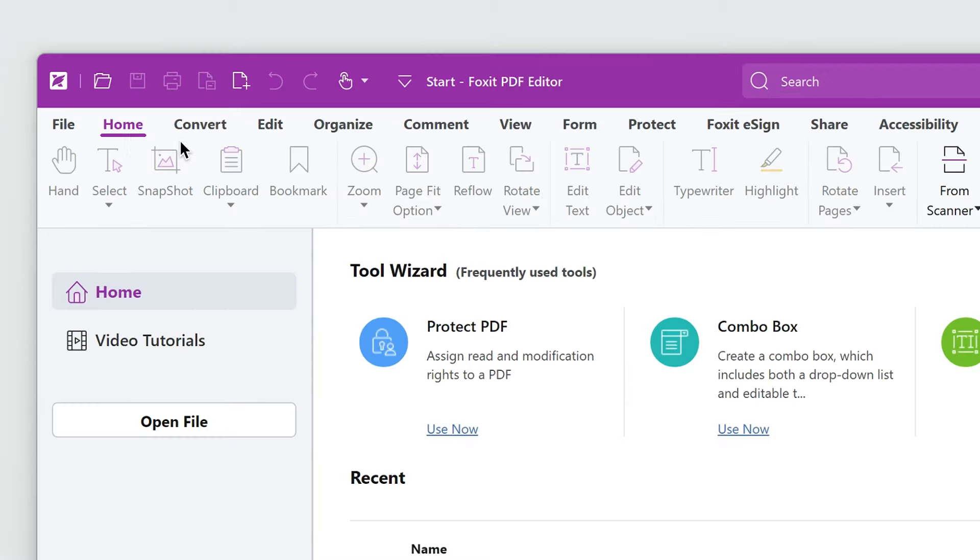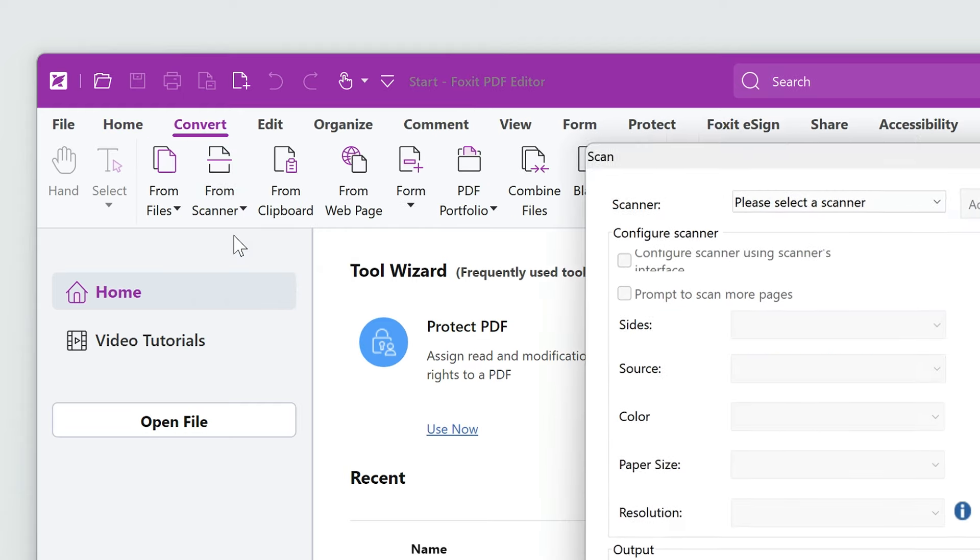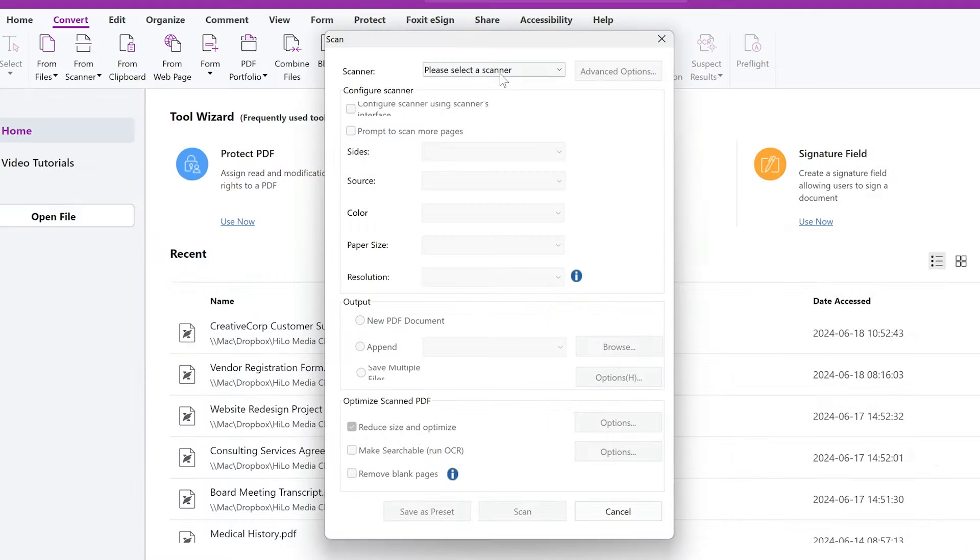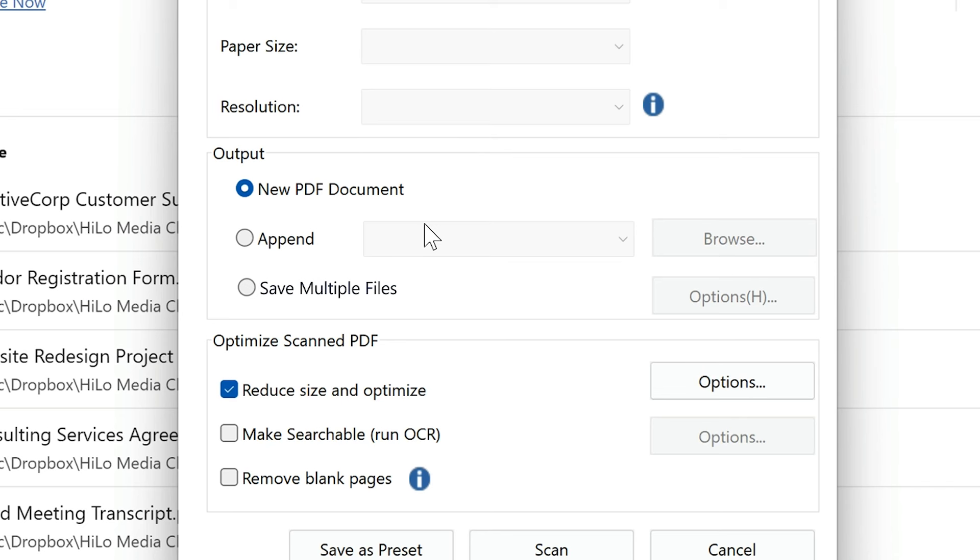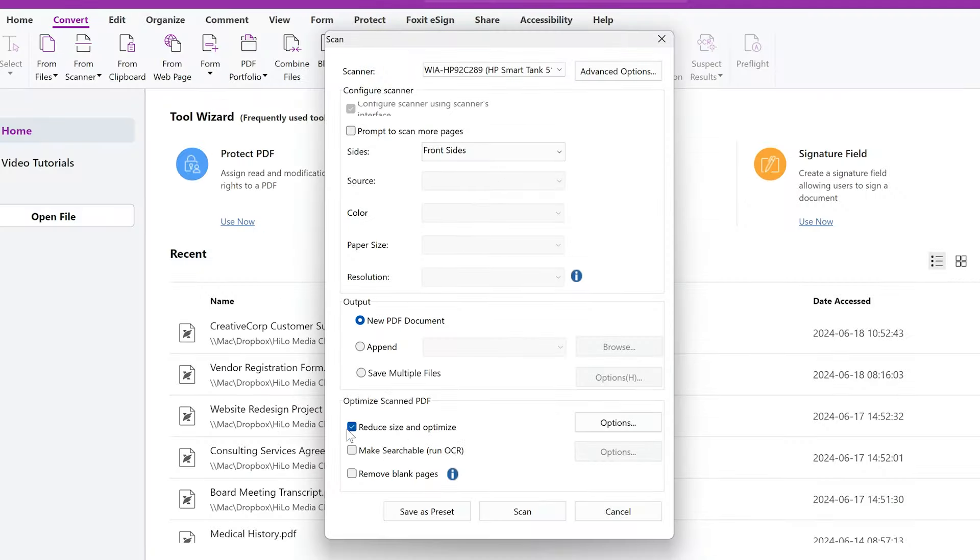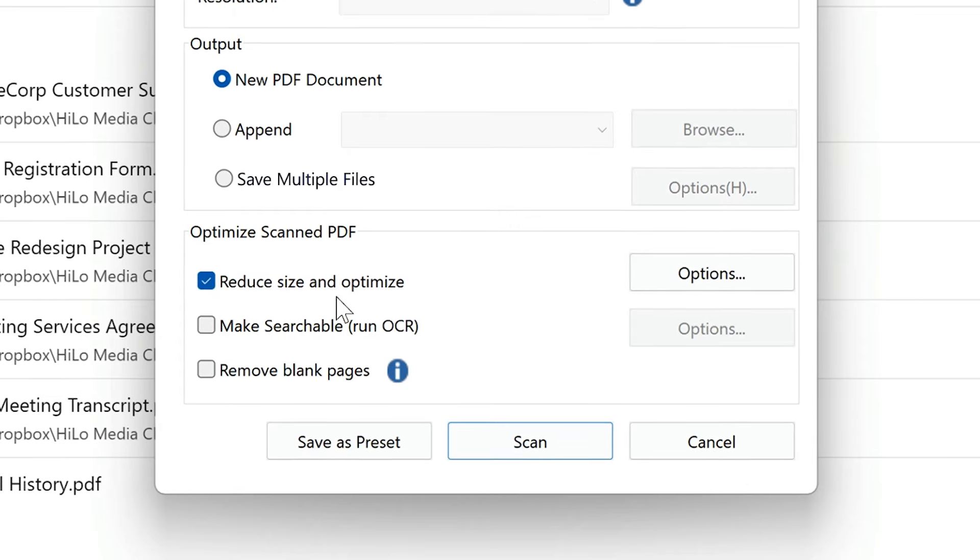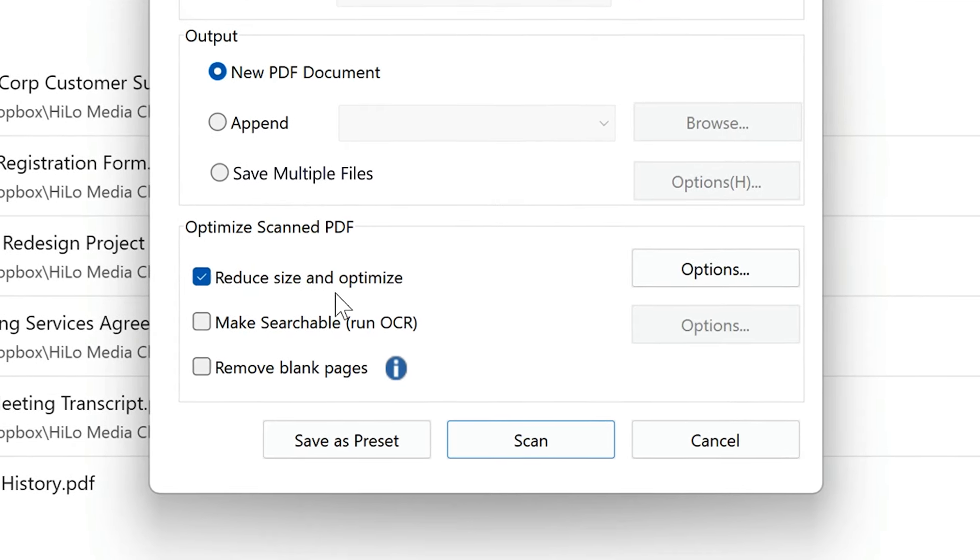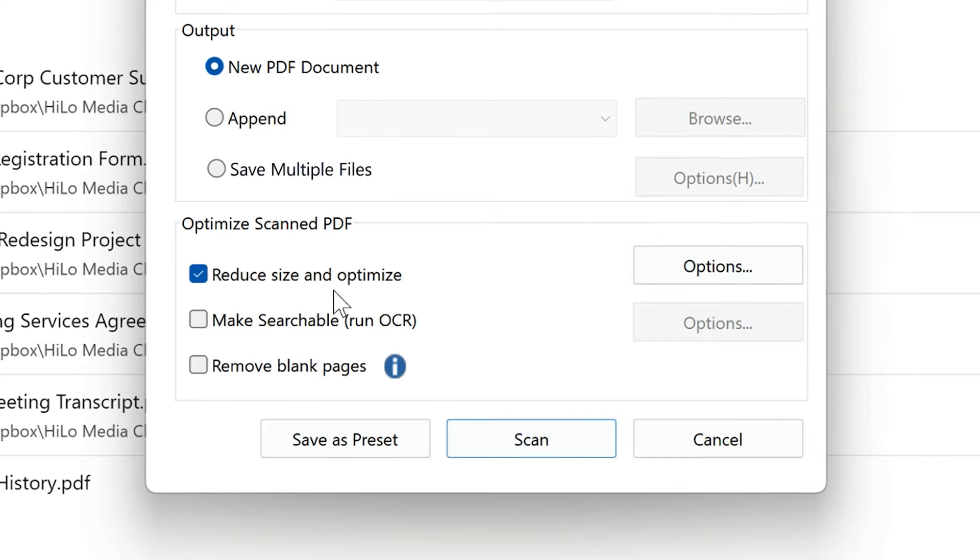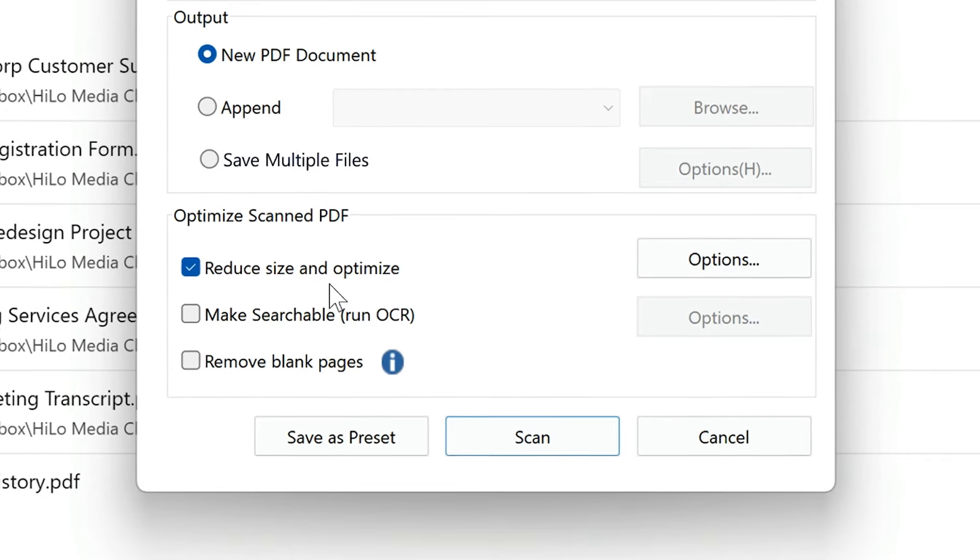Go to the Home or Convert tab and click on From Scanner. I'll select my scanner from the drop-down menu. I'll choose the output as a new PDF document. To optimize the scanned file, I'll select Reduce Size and Optimize. This is important because scanned PDFs can be large.